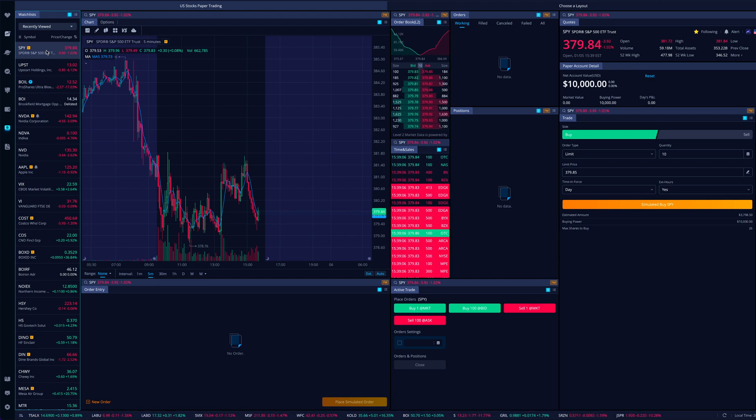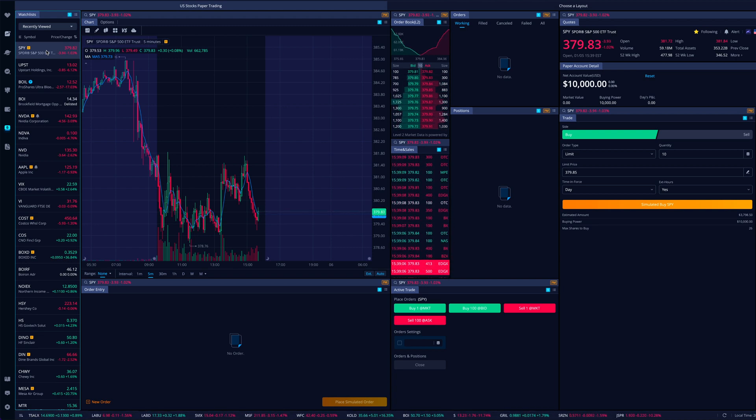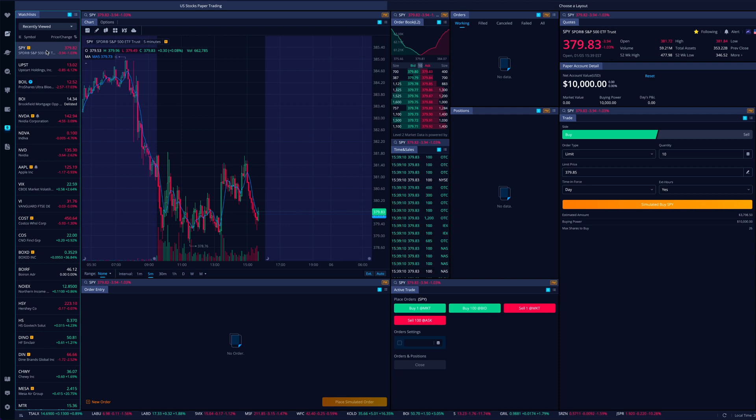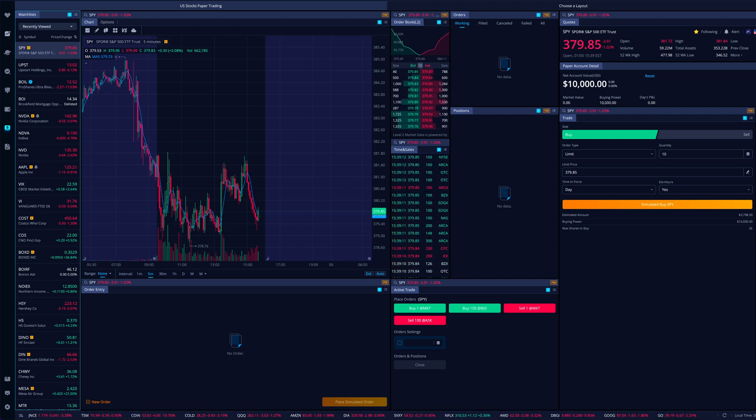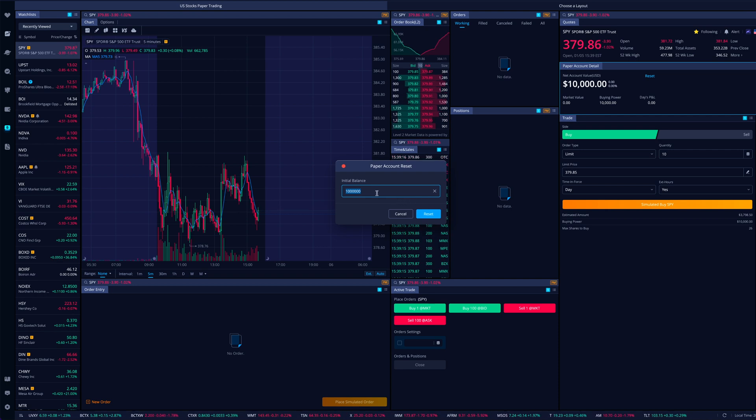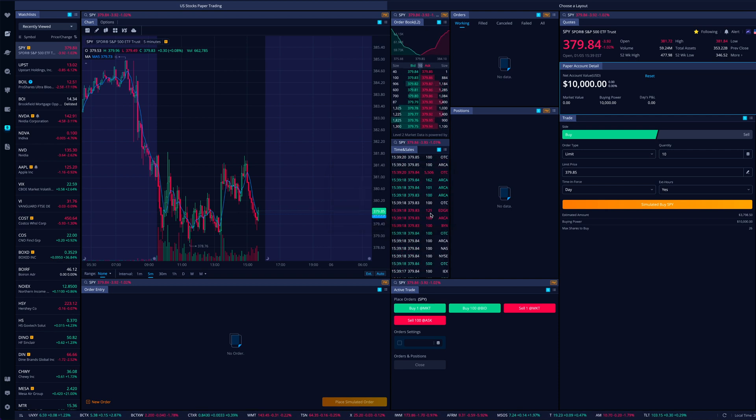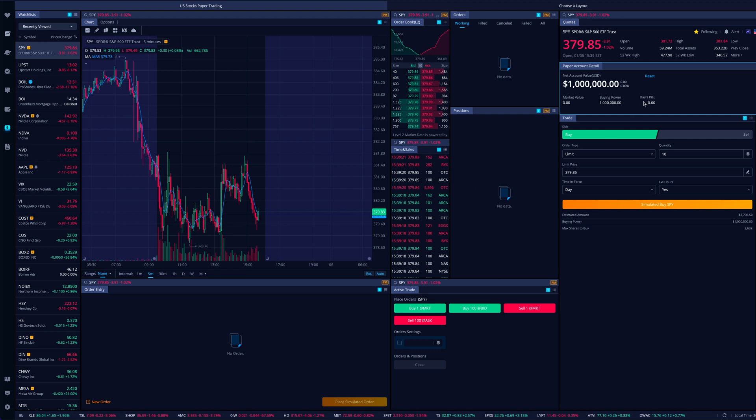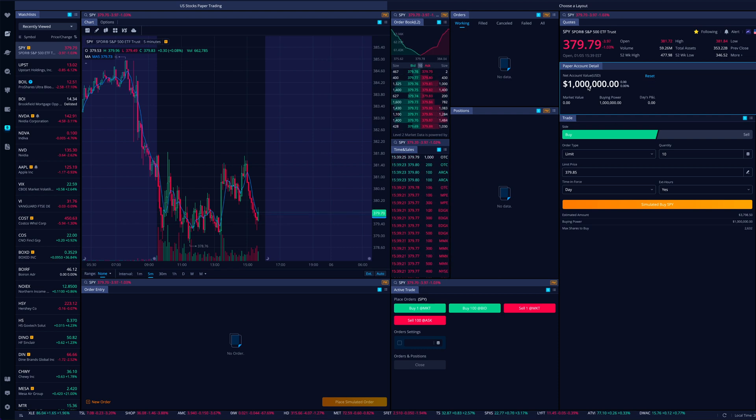So right now we are looking at an account that has $10,000. First, if I was to go reset my account value, I might want to set this to let's say a hundred thousand dollars or whatever amount I want. Let's say I wanted to reset to a million dollars in this case, boom, we got a million dollar account.